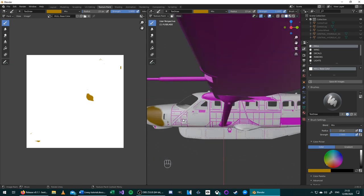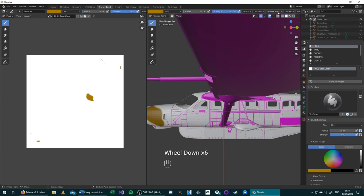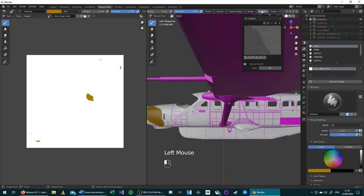By default, the brush in Blender leaves a soft feathered edge along the edges. To change this, go to the top bar, scroll with the mouse wheel, and then choose Falloff. To get a perfectly hard edge, use the linear profile here.